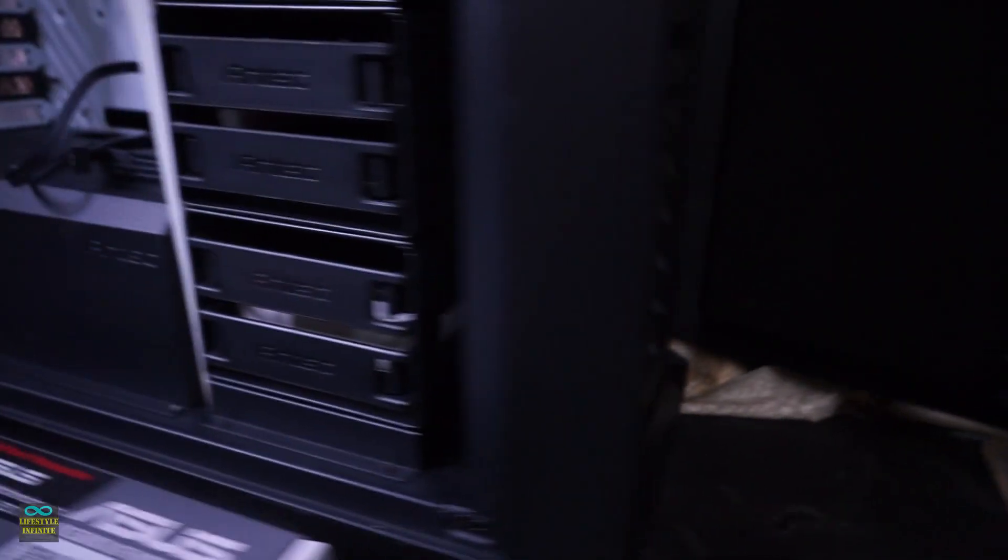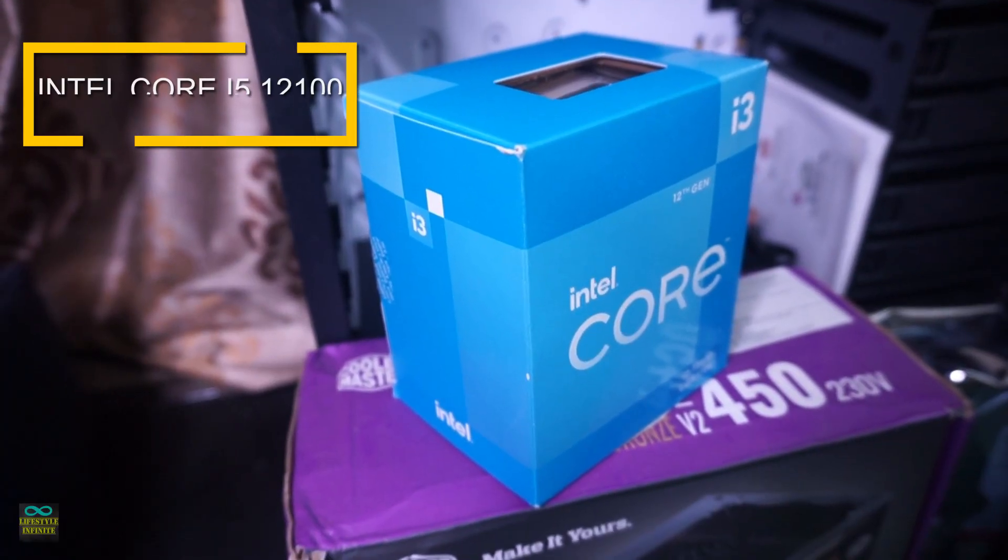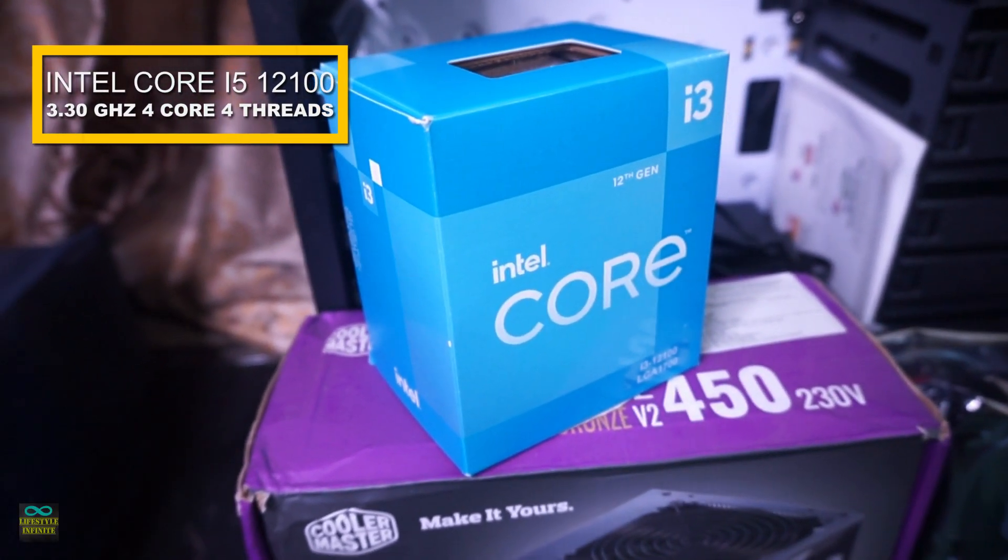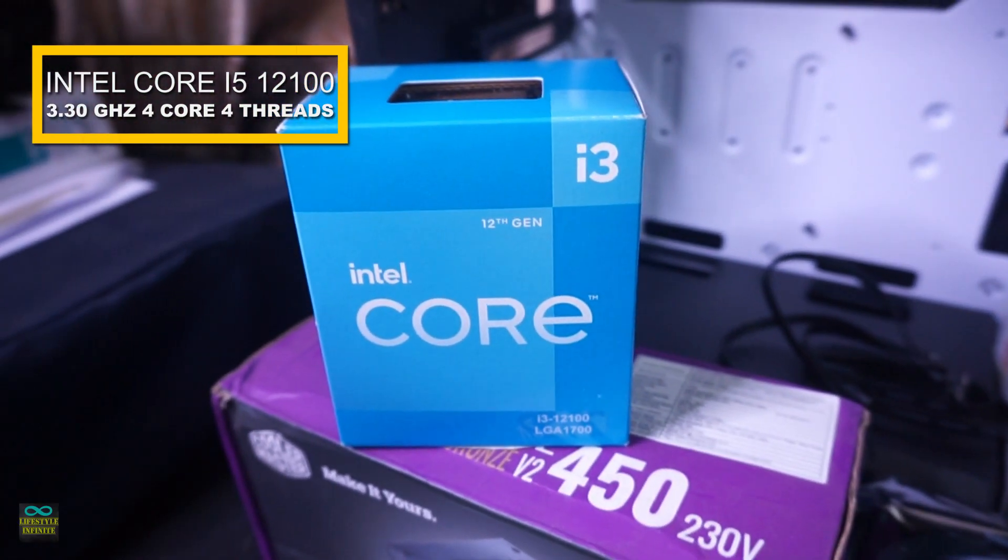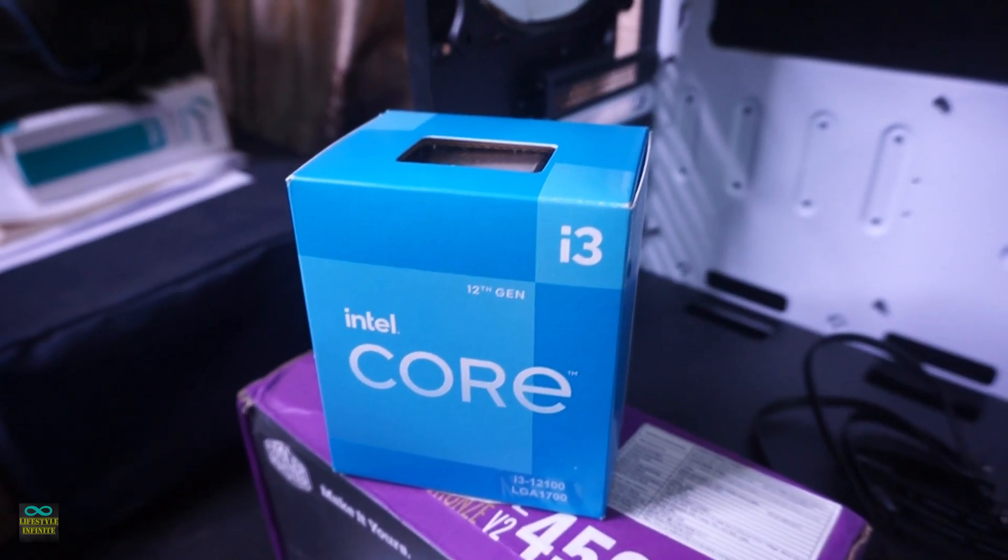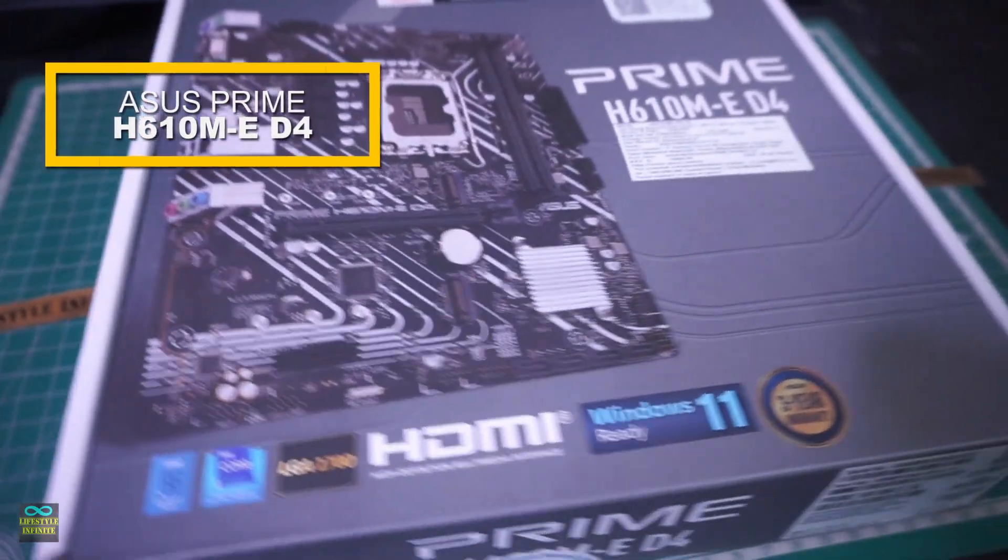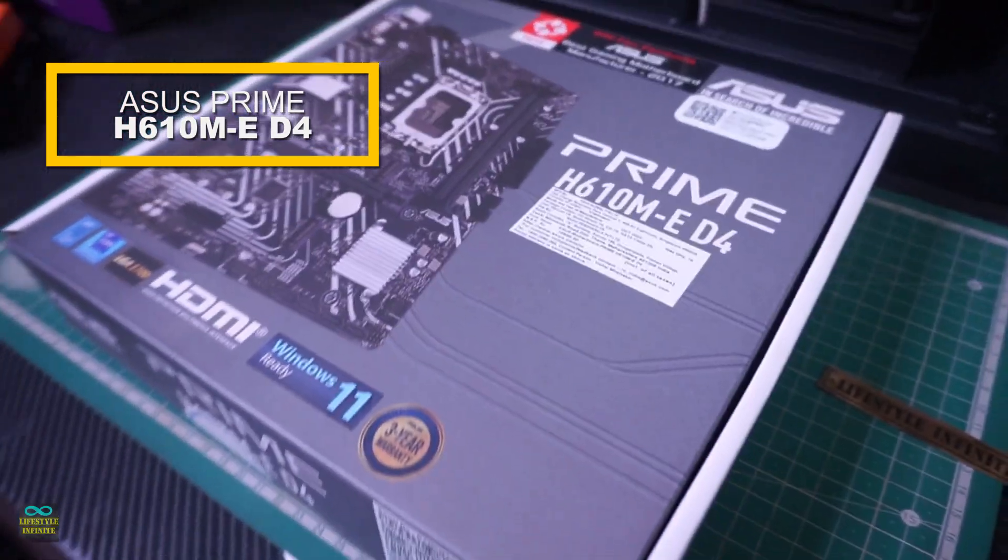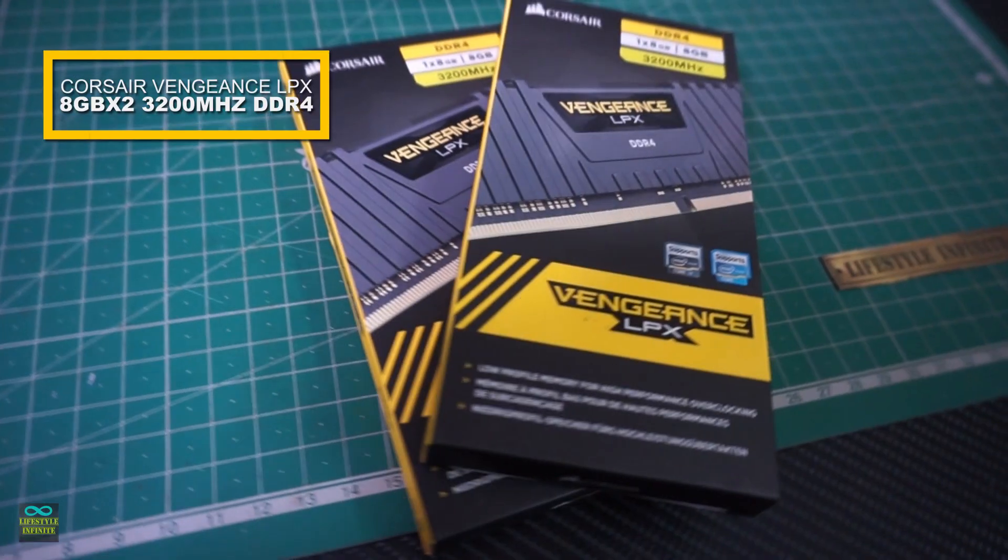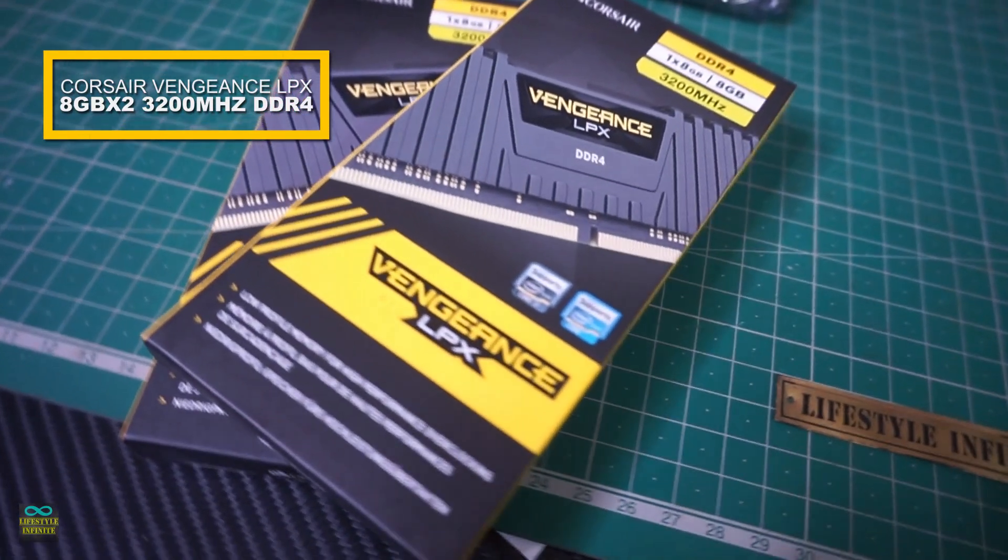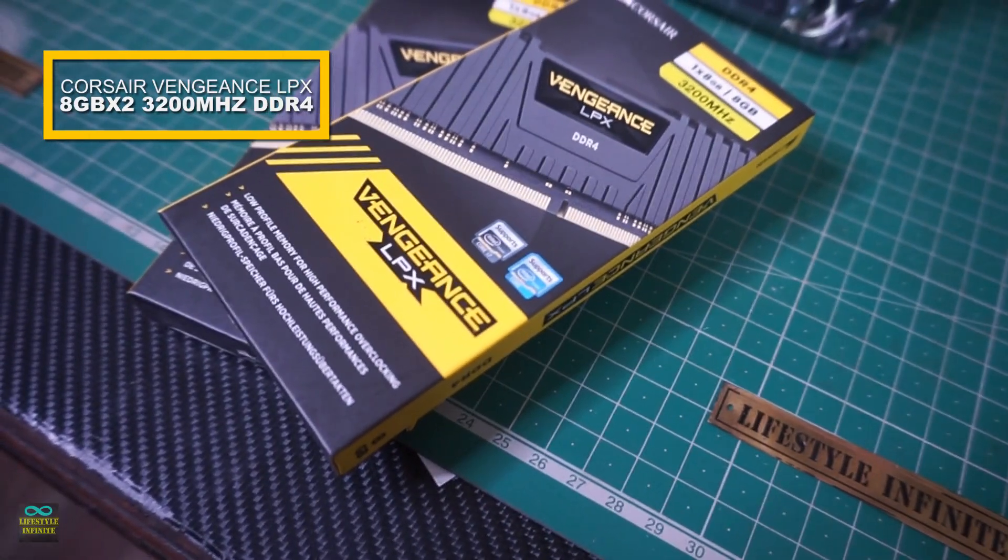For the operating system, I will go with TrueNAS Scale. Coming to the part selection, for this build, I will be using Intel Core i3-12100. It's a 4-core 4-thread processor, paired with Asus Prime H610M-E-D4 motherboard. The choice of RAM is no-brainer, two 8GB sticks of Corsair Vengeance LPX DDR4 3200MHz.